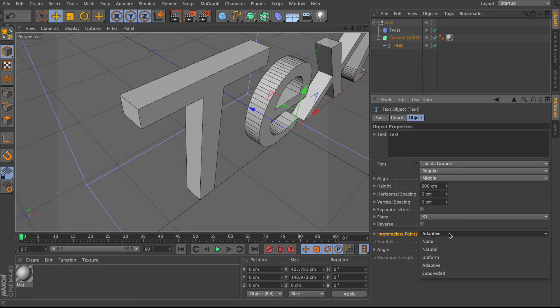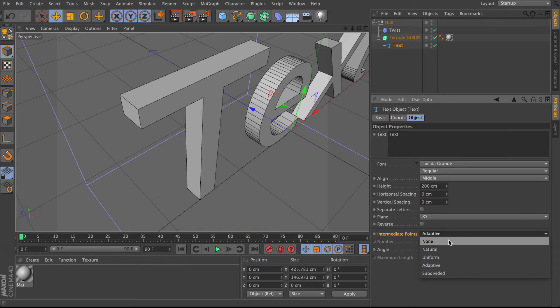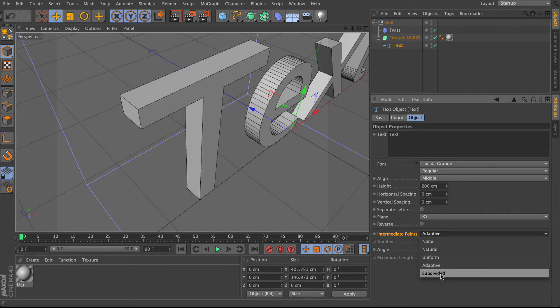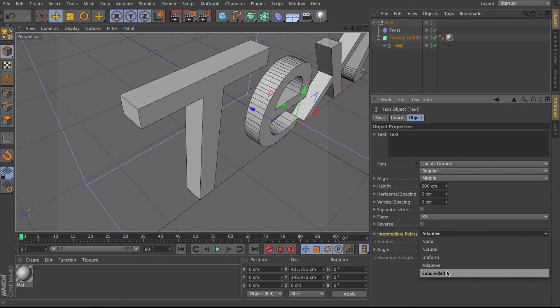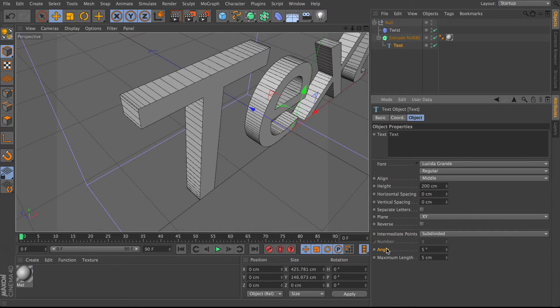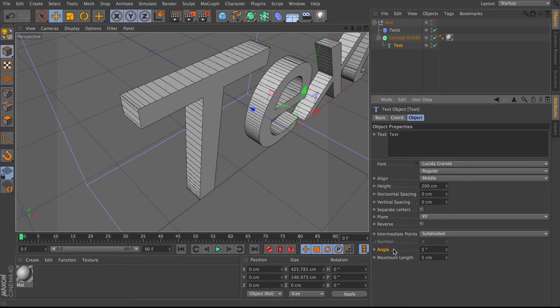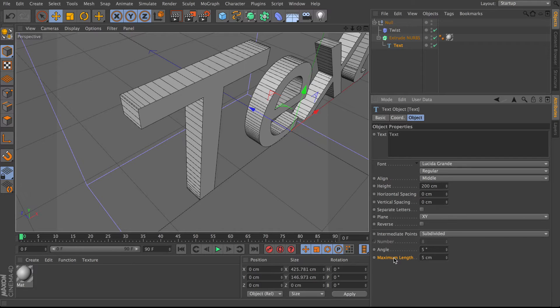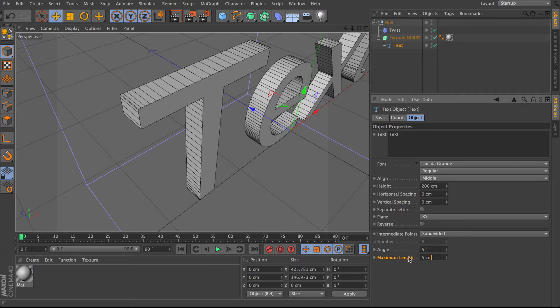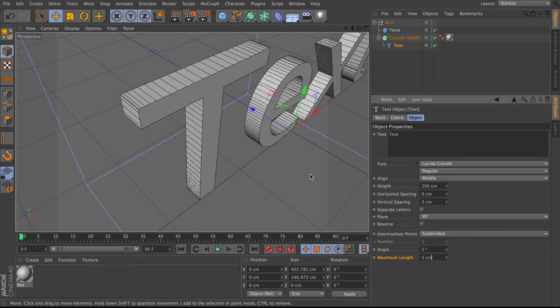There's a few modes, uniform, adaptive, natural. These will all give you different divisions based on the position of the planets. I find the most predictable one is definitely subdivided. This was added about version 12 I think, so if you're on an old version you have to go get an update. But basically subdivided gives you two settings. It keeps the angle setting, so if you have lots of nice intricate detail you will get lots and lots of polygons around there as they're needed to display the object. But you also get a maximum length. Maximum length does exactly what it says. You will have a new division, in this case every 5cm. Now what number you use depends on how big your text is, so just turn this up or down to taste.